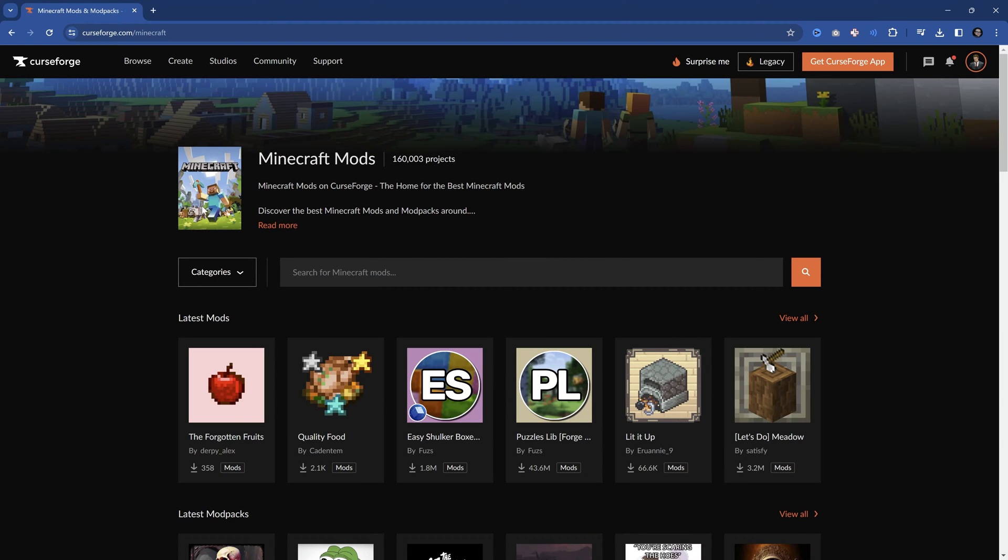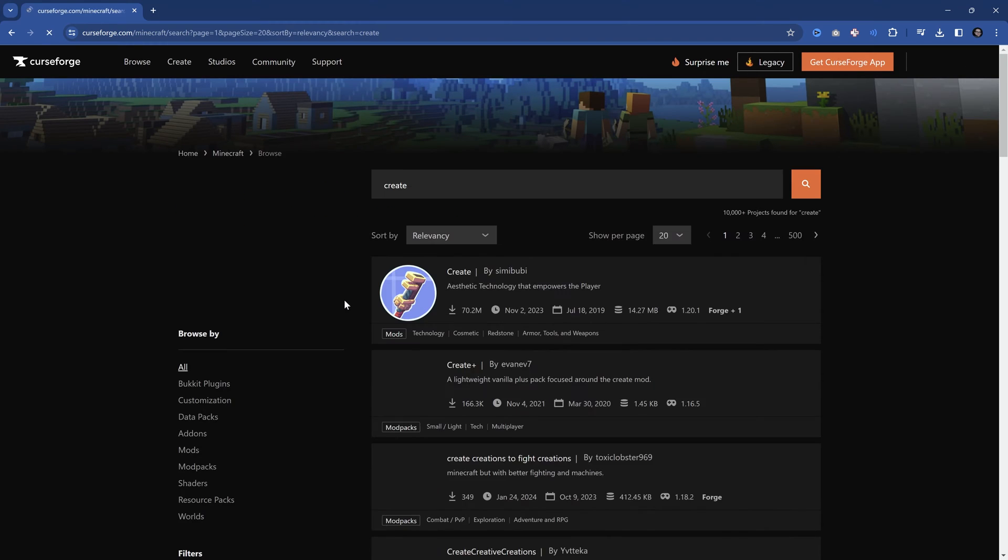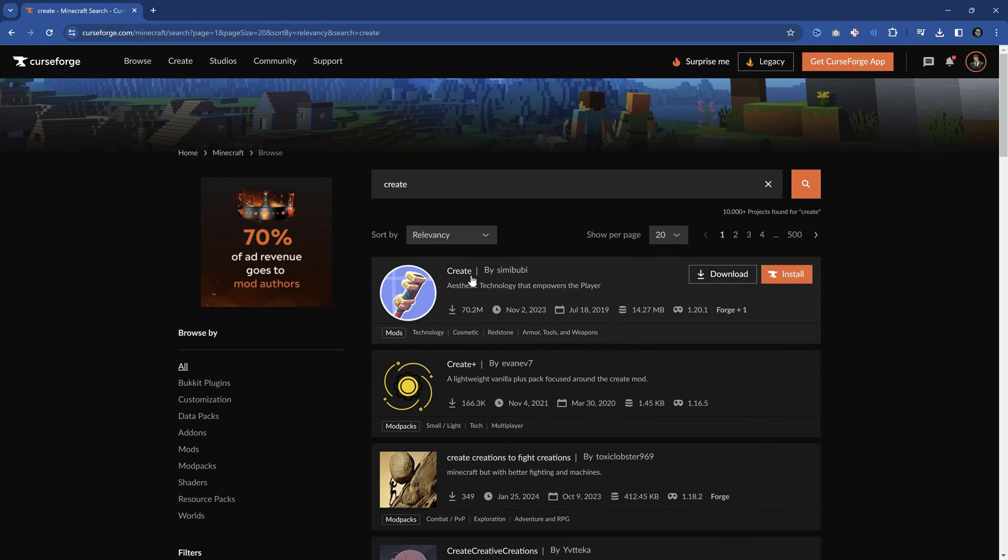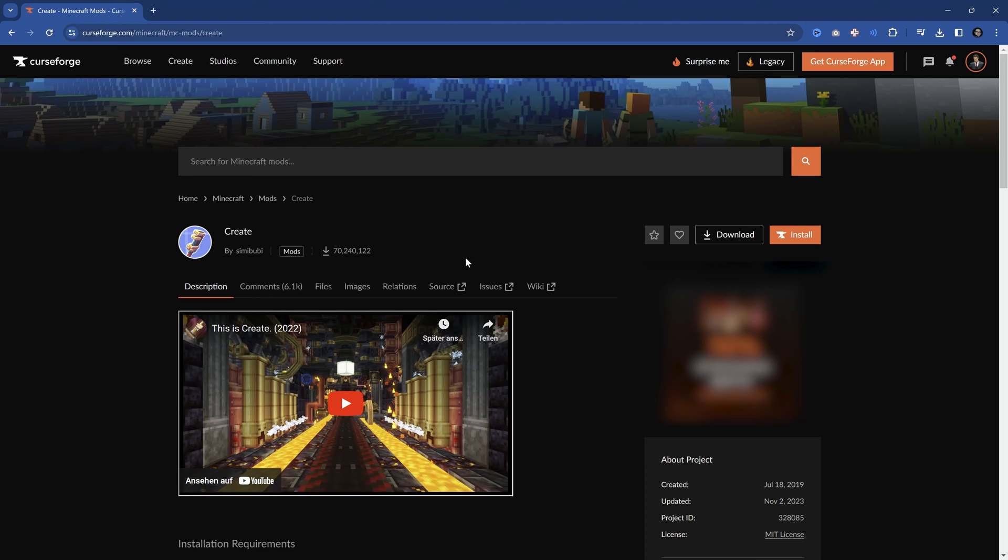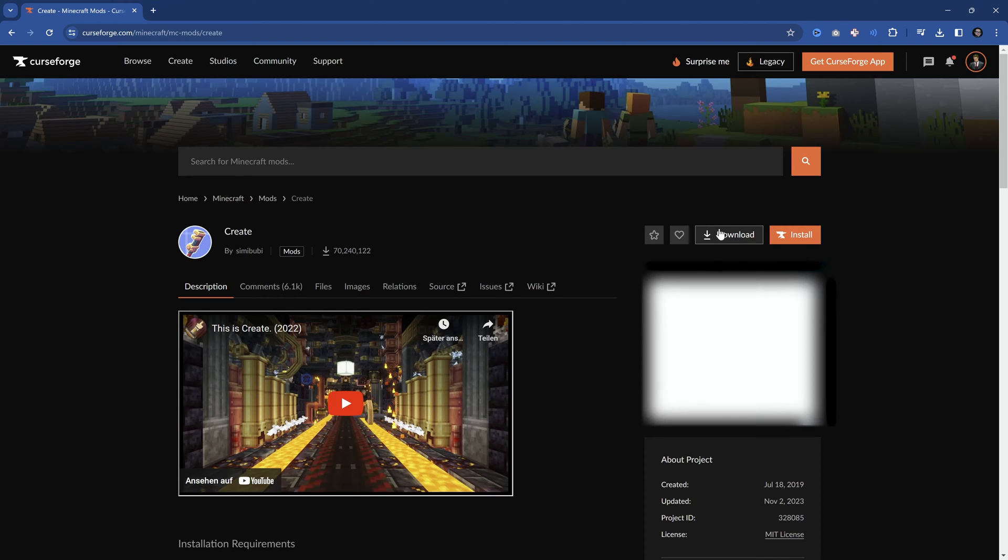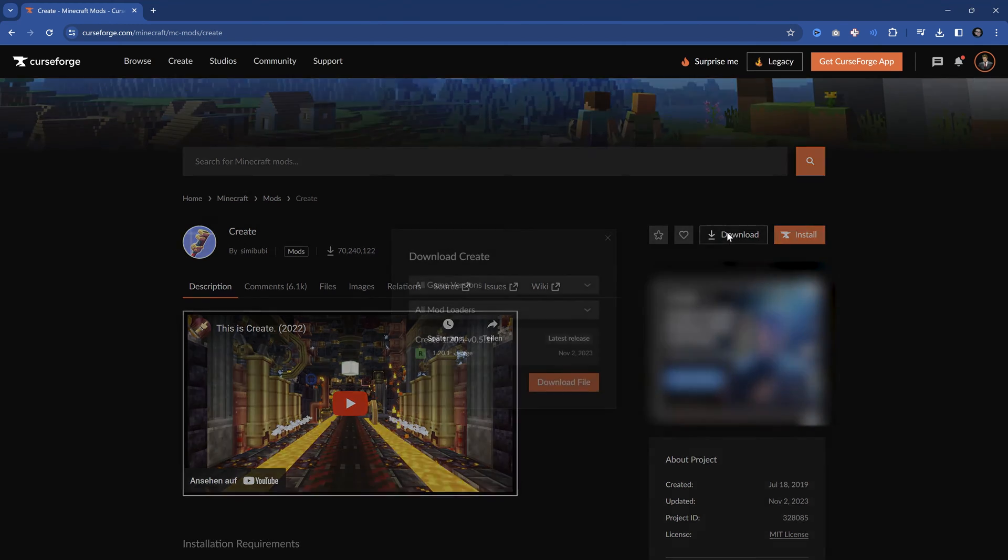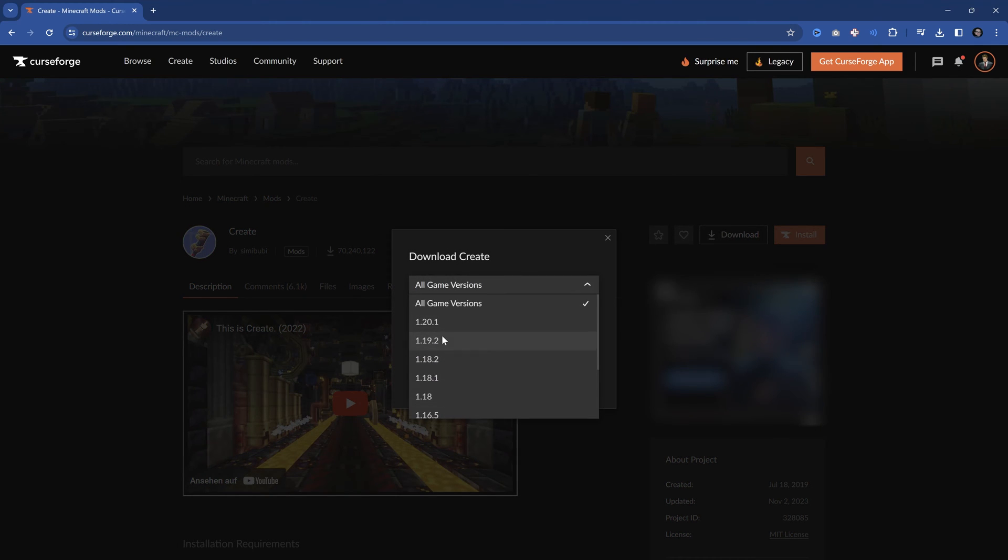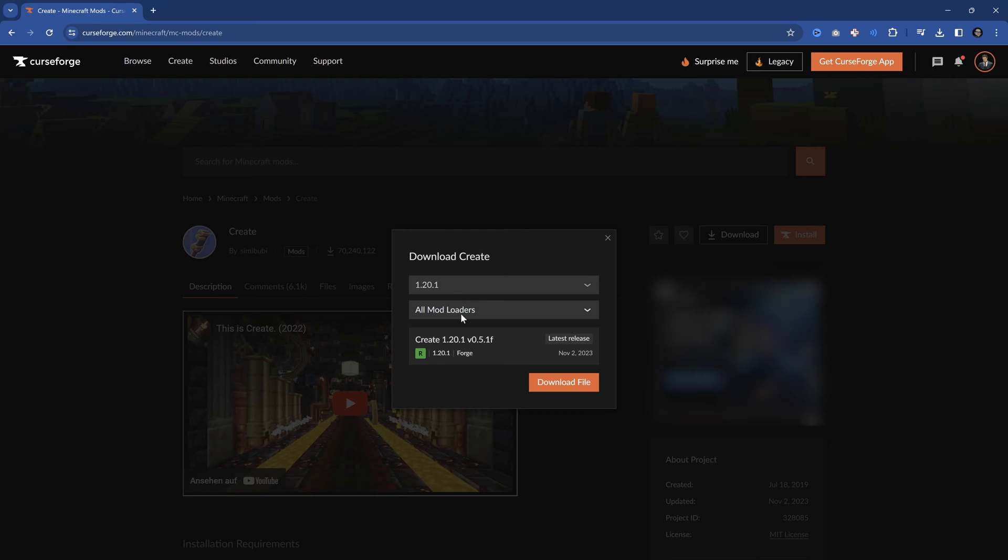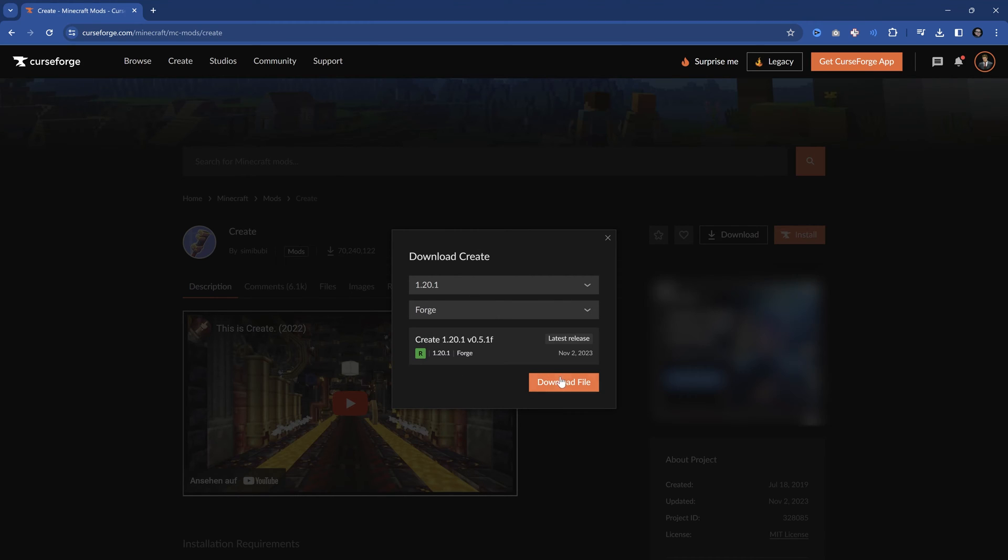So we of course want to go to Minecraft and let's just say I really want to download Create over here. Let's go. So I can get to Create and I can download it. So I can get to the Download button right here and I can specify what the version is, what the mod loader is that I want and I can download this file.